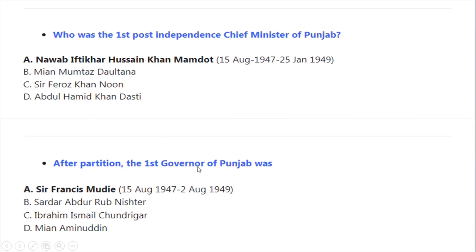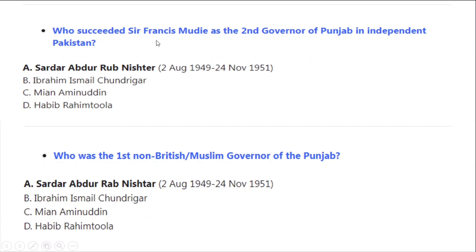After partition, the first Governor of Punjab was Sir Francis Moody, from 15 August 1947 to 2 August 1949. Who succeeded Sir Francis Moody as the second Governor of Punjab in independent Pakistan? Correct option A: Sardar Abdur Rab Nishtar, 2 August 1949 to 24 November 1951. Sardar Abdur Rab Nishtar was also the first known British Muslim Governor of the Punjab.